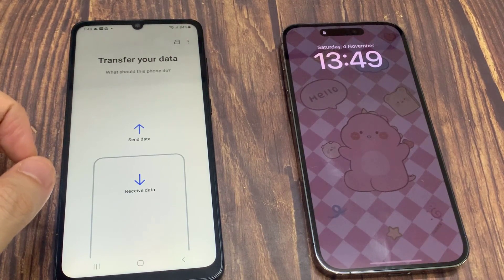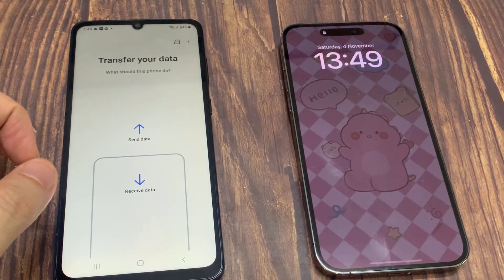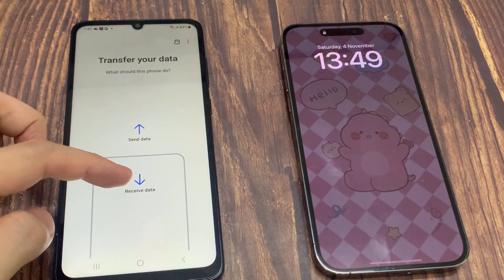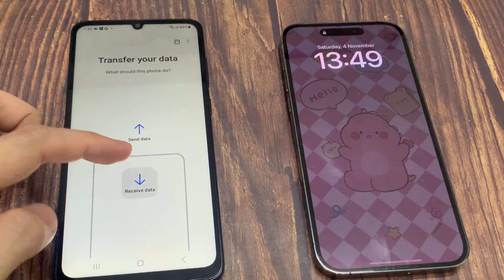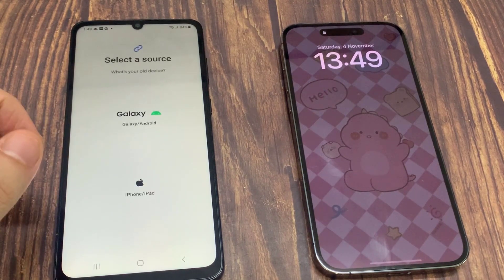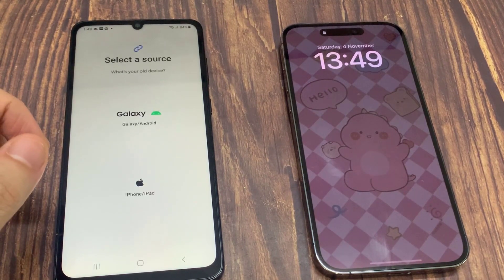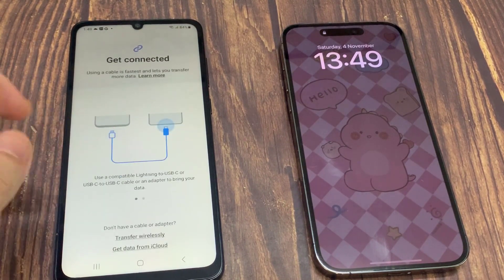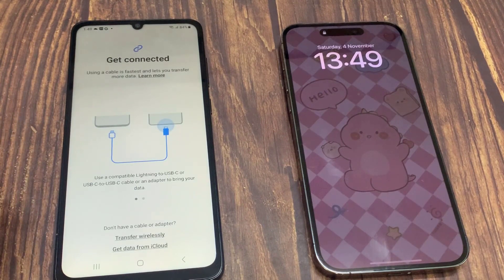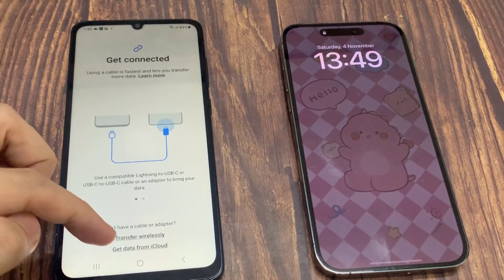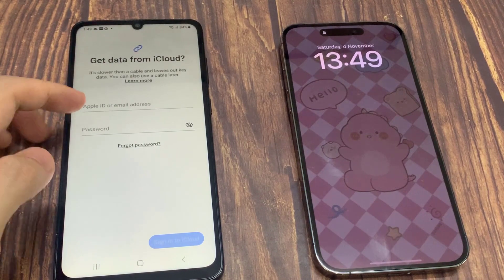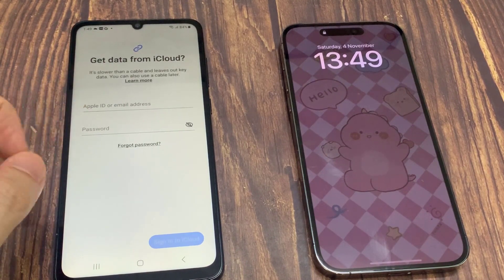Tap on Receive Data. Here you can also do this transfer from Windows and Android phones. Tap iPhone or iPad, then tap Get Data from iCloud instead, and enter your Apple ID username and password.